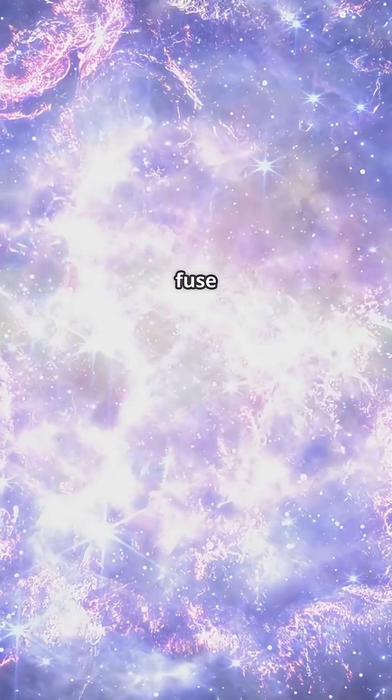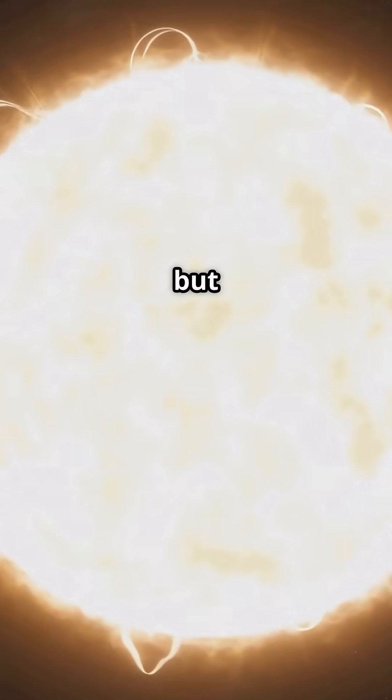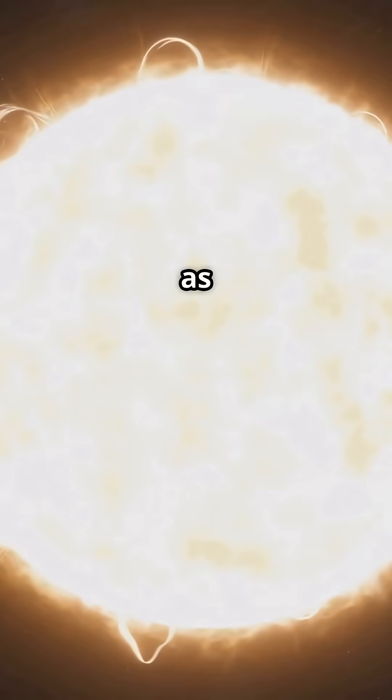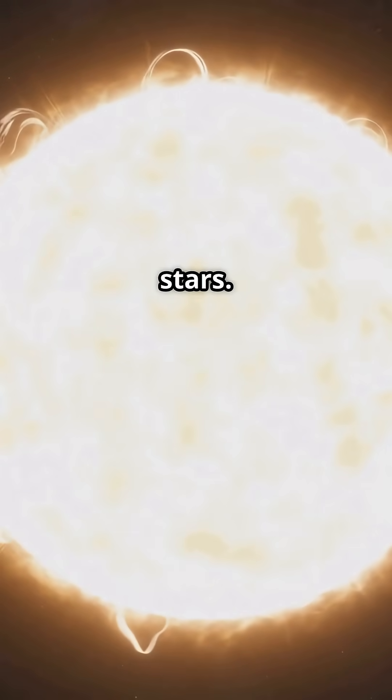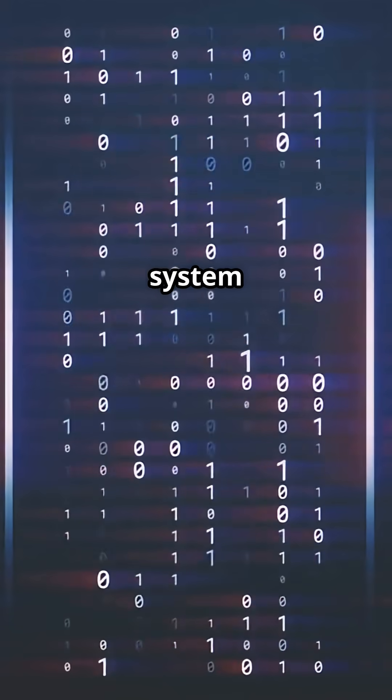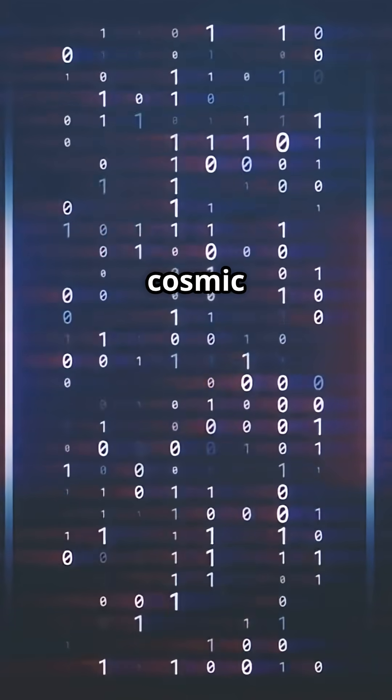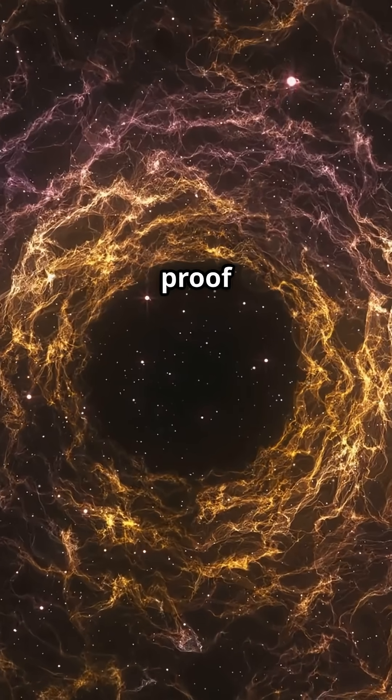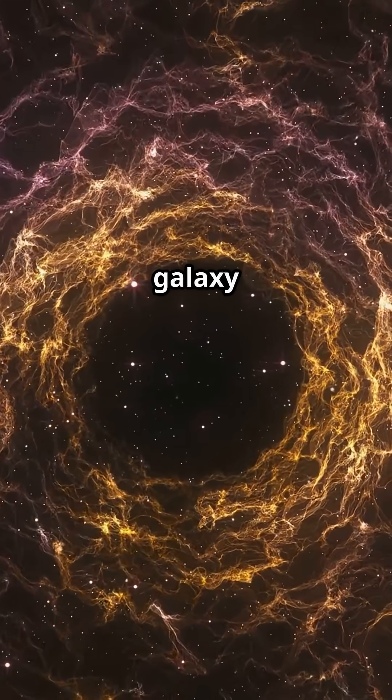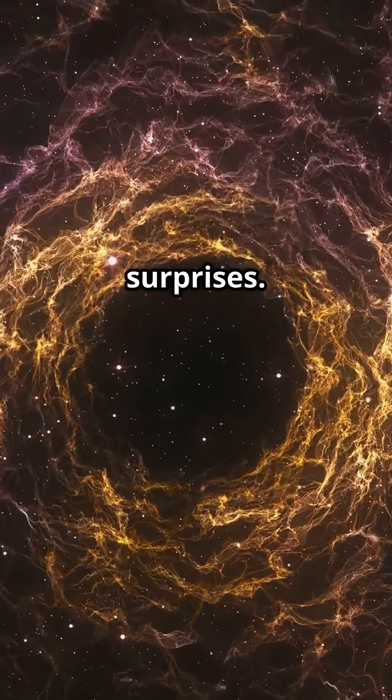Brown dwarfs are big enough to fuse some hydrogen but not enough to burn as bright as real stars. So this system is basically a cosmic odd couple, living proof that the galaxy is full of surprises.